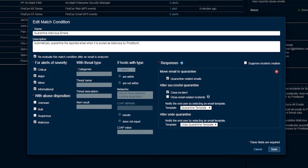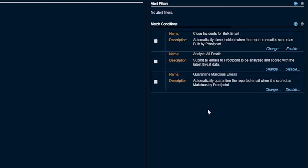Or if the security team wants to take a further look at it, they can still pull the email manually. We can also remove the burden of looking into messages that were submitted and are scored as bulk or clean.